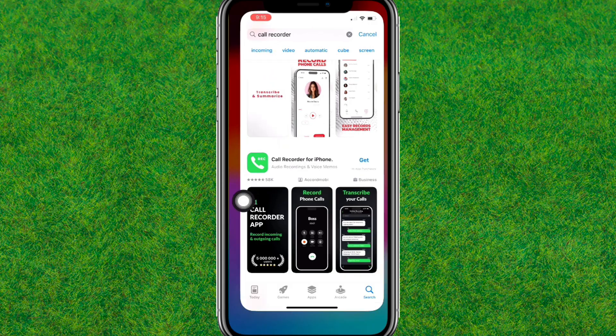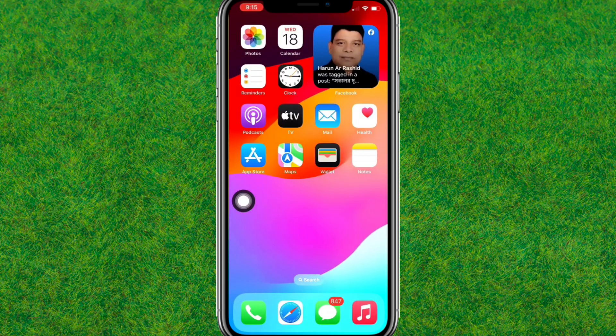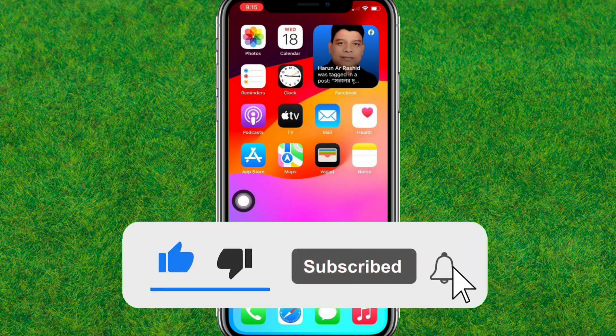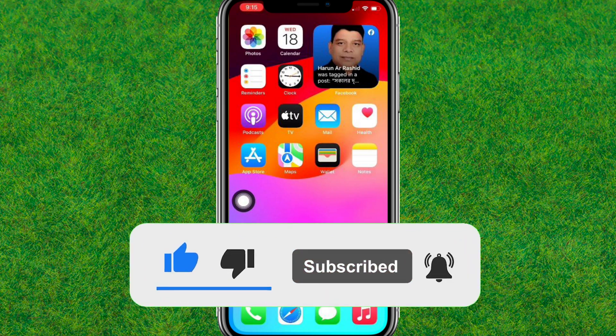By using this application, you can record calls on iPhone in iOS 18. So if this helps, make sure you like the video and consider subscribing to my channel. I'll see you guys in the next video.